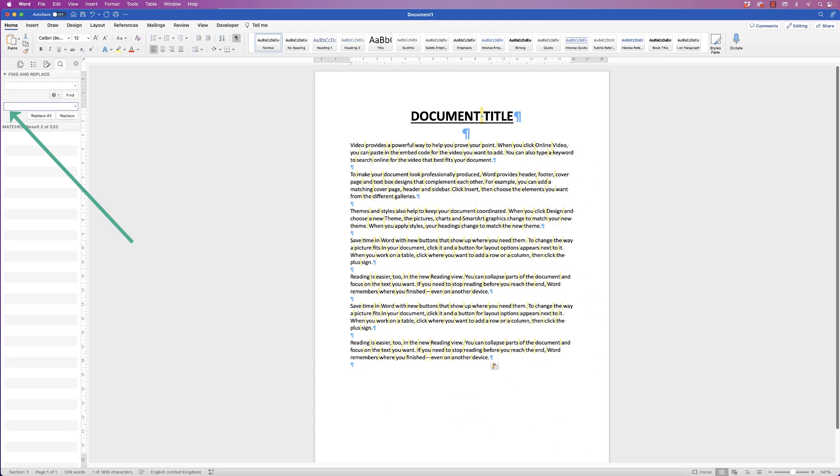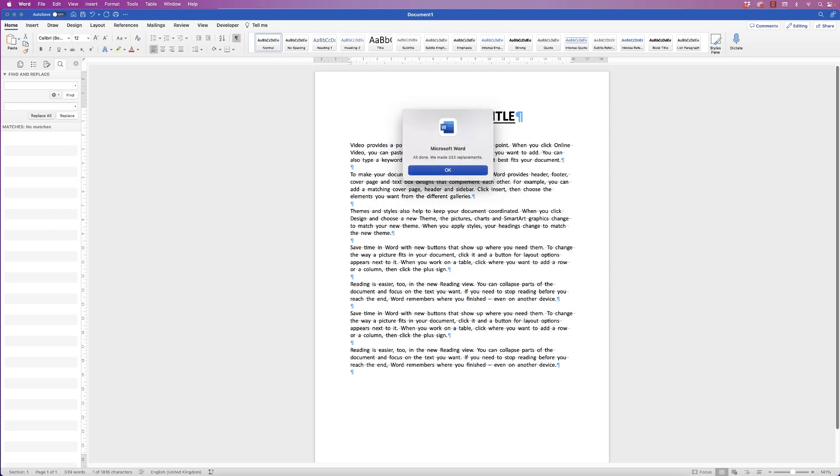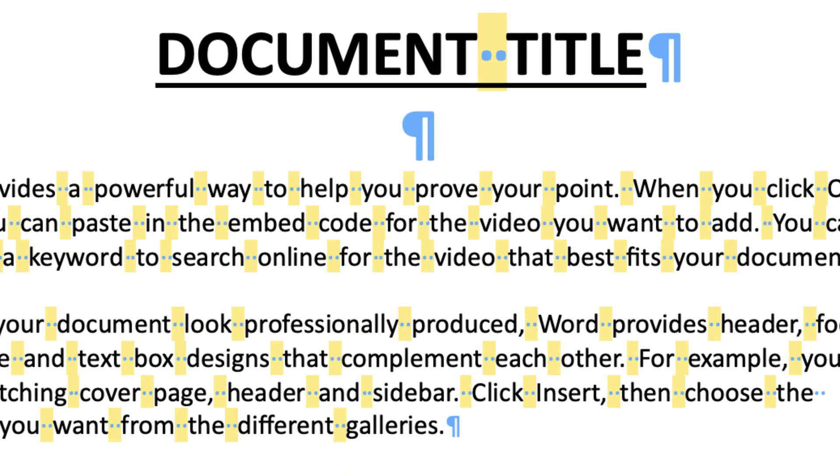In the following box press the spacebar twice because you want your double spacing and then select Replace All. Word will then tell you how many replacements it's made. Here it's 333. Click OK and again you can see these double spaces.